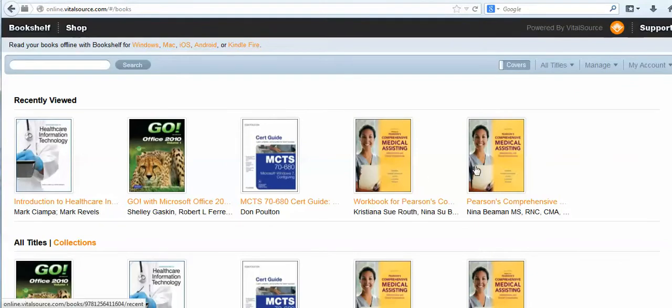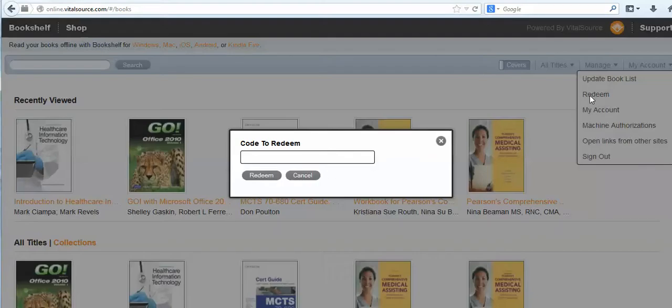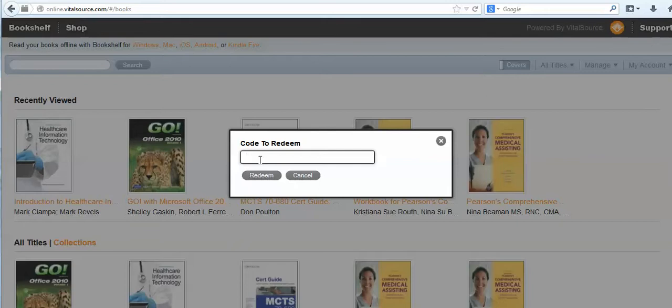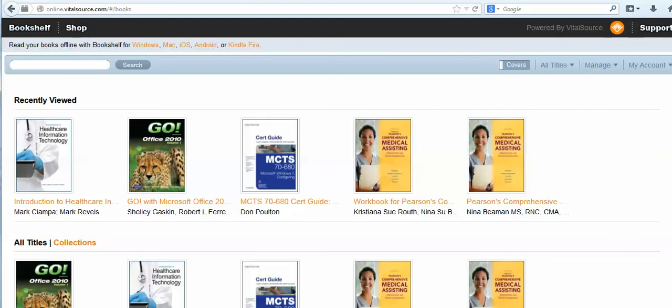Now if you look at the email that we would have sent you, you'll have that book code. You go to my account, you click on redeem, and then paste that book code from the email. Paste that book code here, you click on redeem and a new book will pop up.